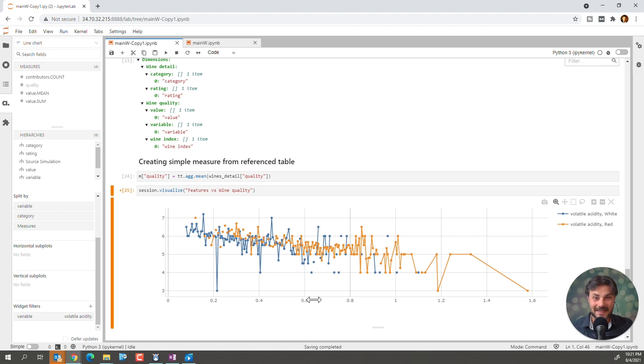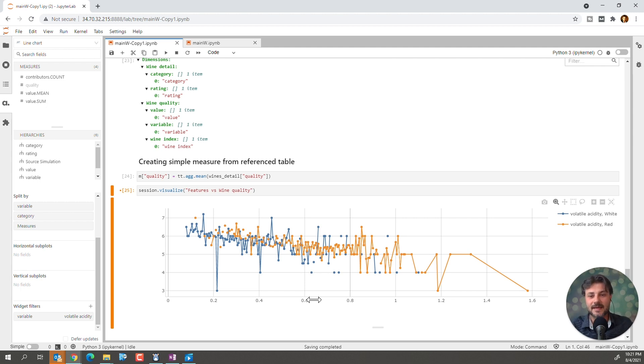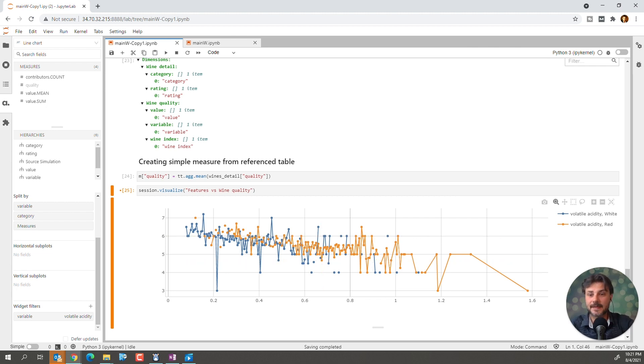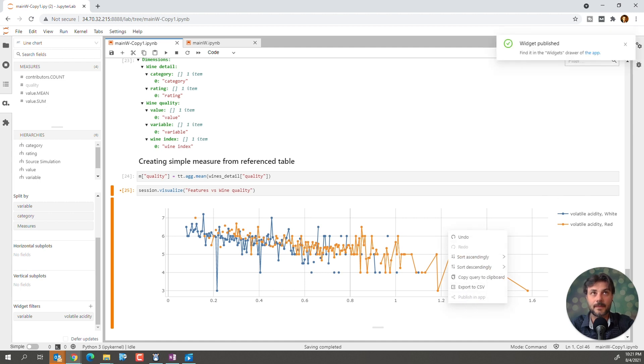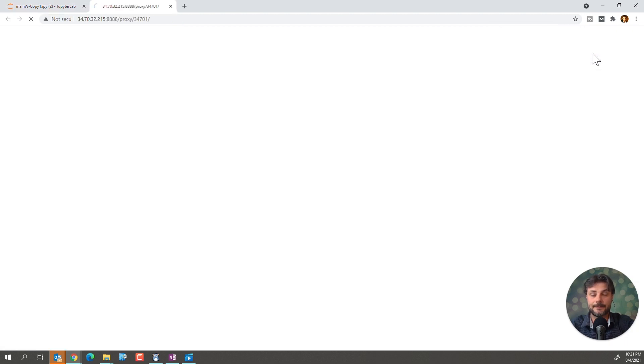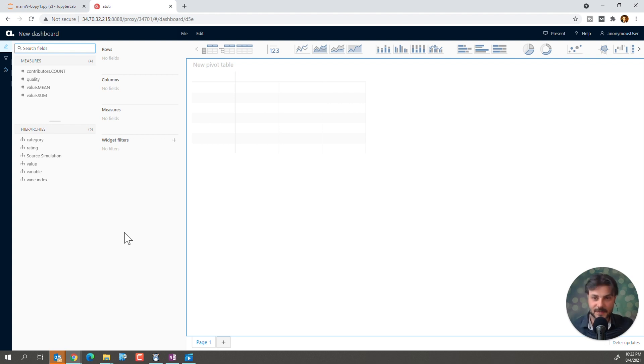But enough about wines. I think we're more interested in creating a dashboard in Jupiter Lab with Atoti. So, this is really when it becomes even more interesting as we can create that dashboard. So, how can we do that? Simple. We can just right-click on it and go publish in app. Widget publish. Look at that. Find it in the widget stores of the app. So, there you go. Let's just start by creating a new dashboard. By the way, this whole application is another thing that comes free with Atoti. And I think it looks pretty cool. And you'll see what I mean in a second.